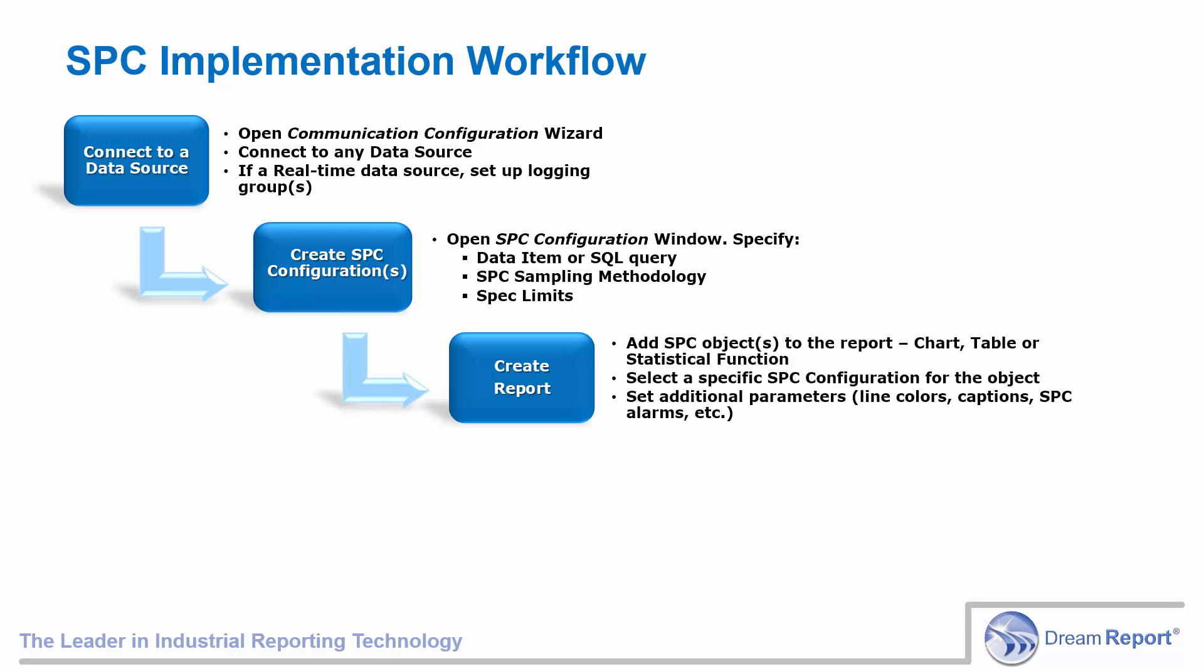Next, you'll create a report. On any report, add the SPC objects that you wish to include, such as an X-bar chart, a histogram, a table, or any of the statistical functions. When the object is placed on the report, double-click on the object and specify which SPC configuration you'd like to use for that object. Set any additional parameters, such as line colors, captions, SPC alarms, etc.